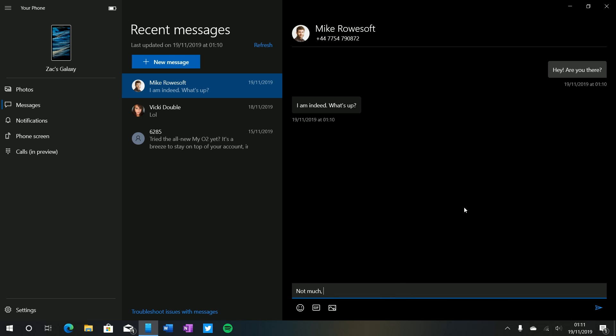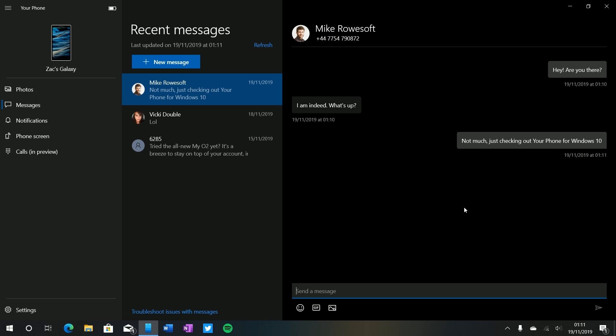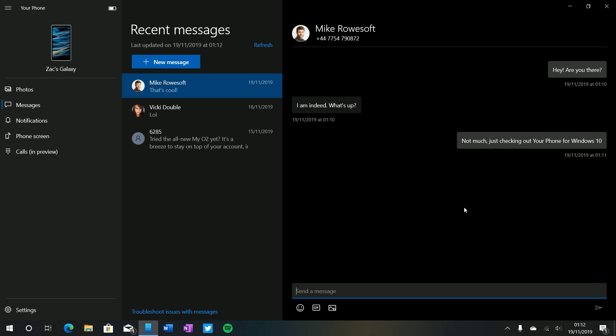Not much just checking out Your Phone for Windows 10. Send that off like that, takes a second because it is relaying through your phone but once that's happened just like that and now I'm having a full-on conversation with someone and it's syncing back and forth between my phone and my PC just like that which is super awesome indeed. So that's the recent messages feature, that's the ability to send SMS's on your desktop powered by your phone and it works quite nicely.